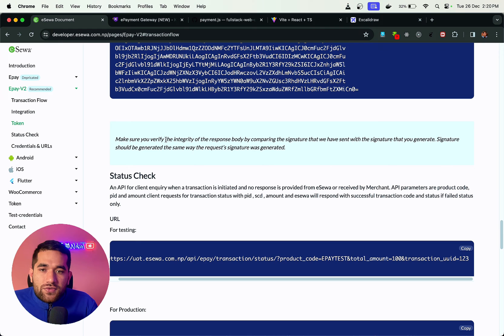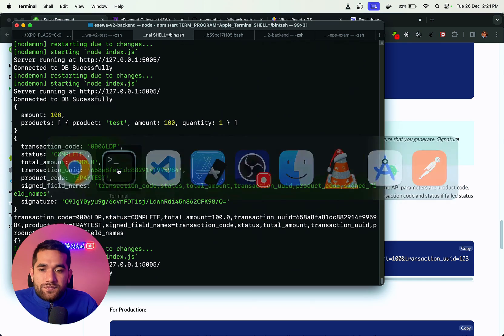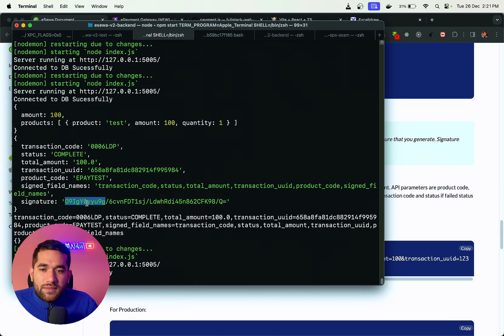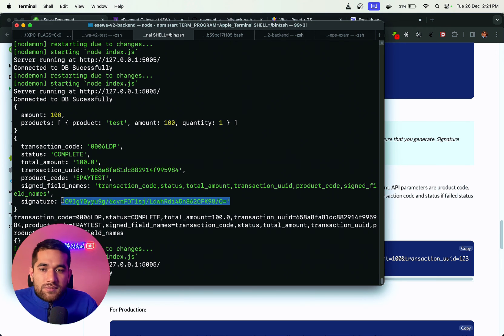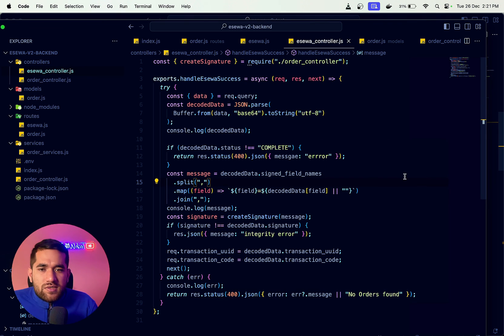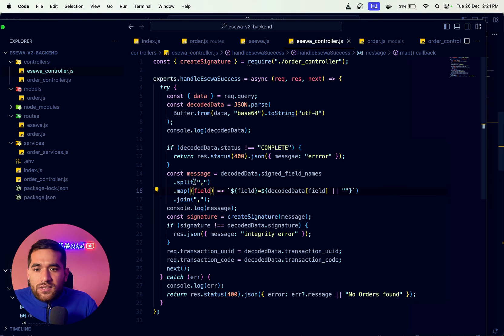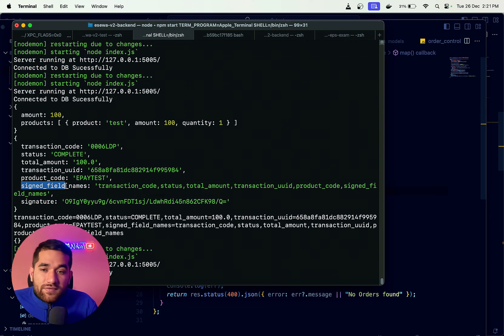Make sure you verify the integrity of the response body by comparing the signature. This is the integrity report — we generate a signature check to ensure integrity is maintained. We check the data using the signature and the sign field name.